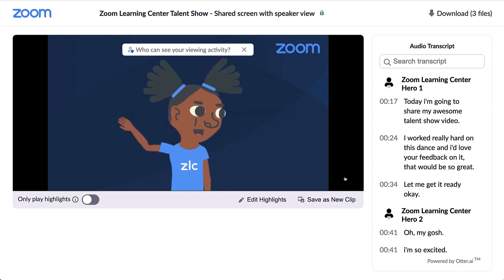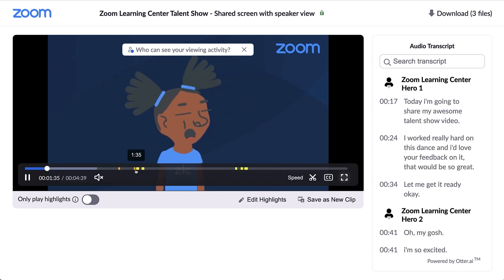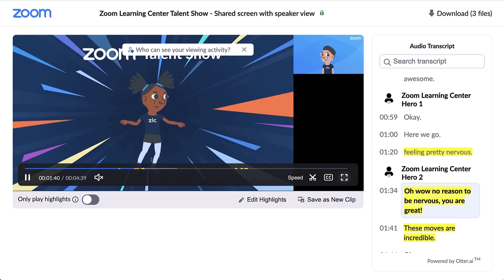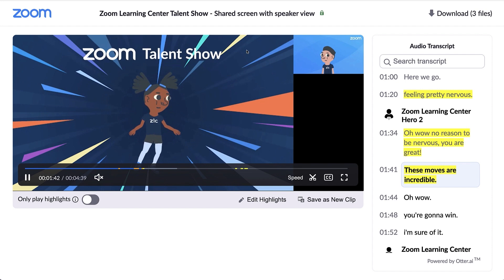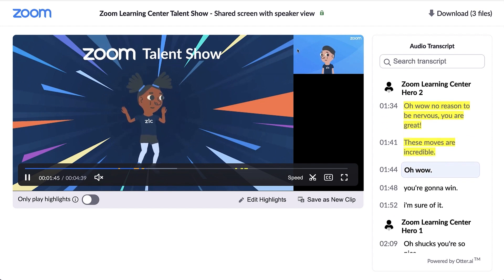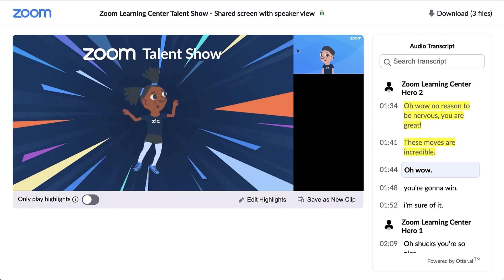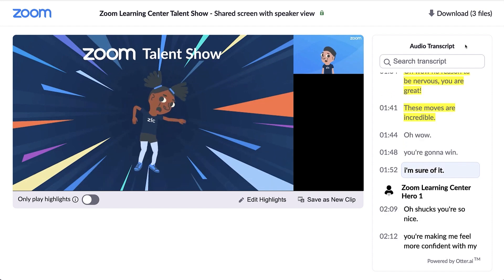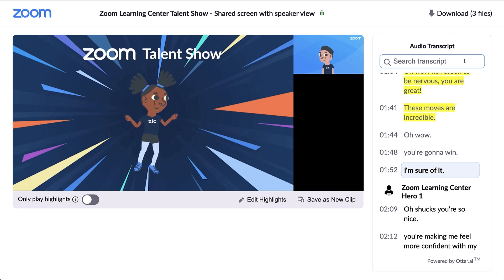Remember that the layout of a cloud recording appears in whichever configuration you chose in your settings. For example, in this preview, the shared screen appears on the left and the speaker is on the right. You can also see the auto-generated transcript to the right of the player window. Within the transcript, you can search for a keyword to skip to the segment where the word was said.